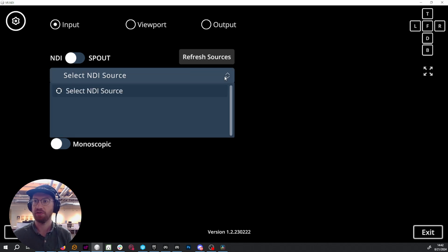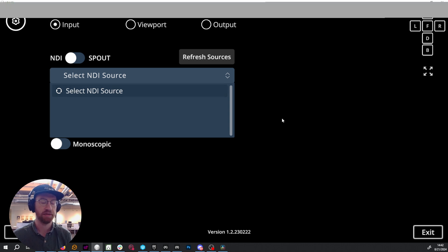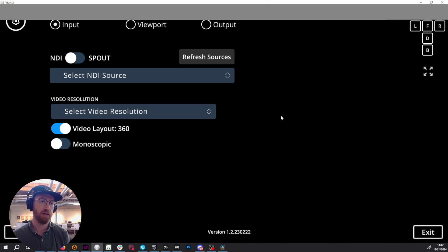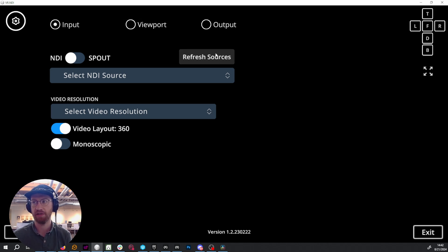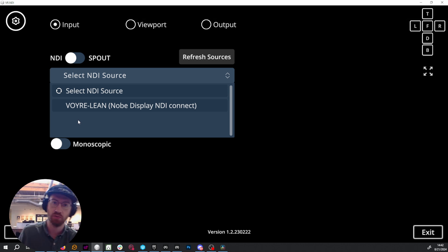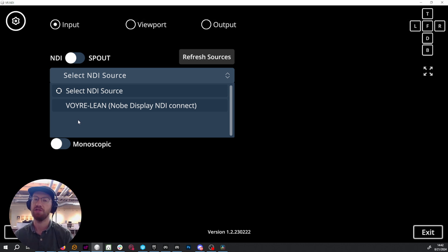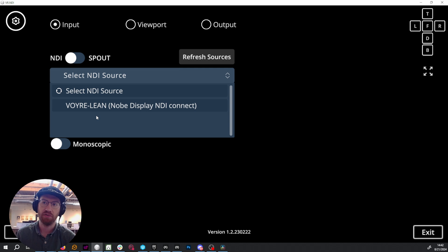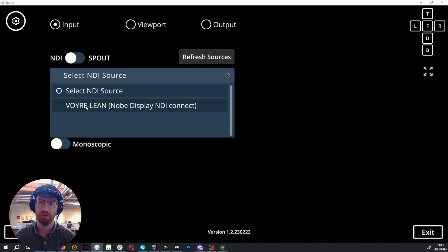Click the gear icon to get your settings. Make sure the switch is set to NDI and not to Spout for this workflow. If you select the NDI source dropdown, you'll notice nothing is there — that's because we need to tell VR NDI to look for a signal. Click the Refresh Sources button, and if Nobe is running properly you should see an entry appear. Working locally, it will show your computer's name followed by 'Nobe Display NDI Connect.' Click on that to select it as your source.